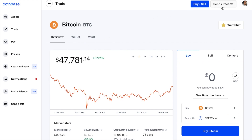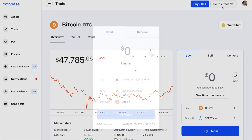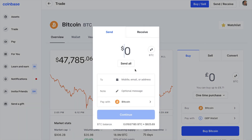Now, if for any reason you don't have this option available, it might be because you've just opened your account or recently bought with the likes of a credit card. As an anti-fraud measure, they do sometimes restrict your withdrawal access so that you don't buy with a stolen card, buy Bitcoin, and then withdraw it from the platform.